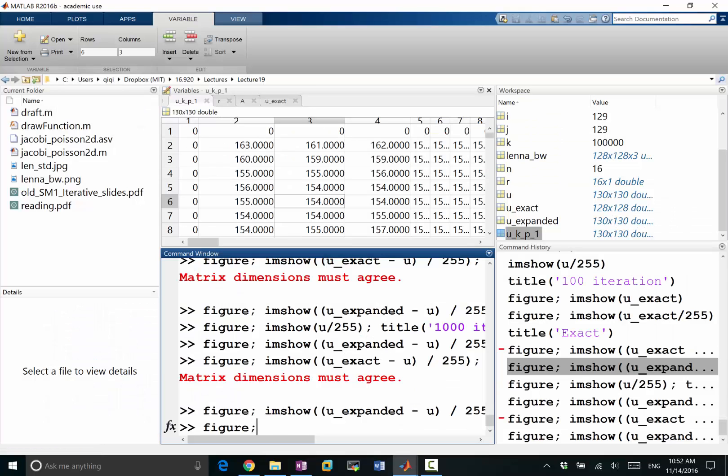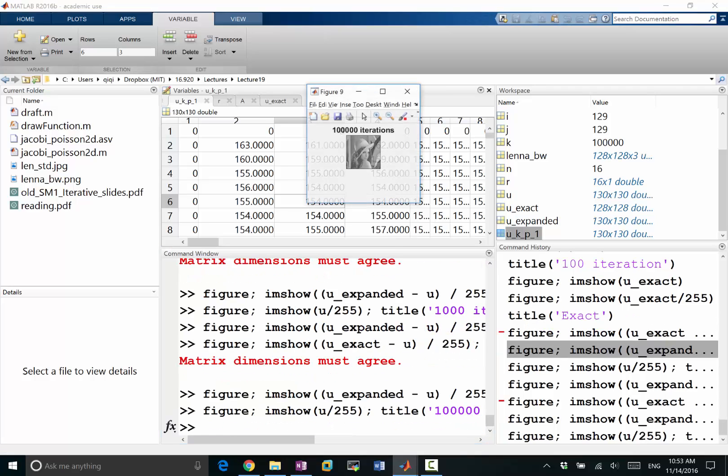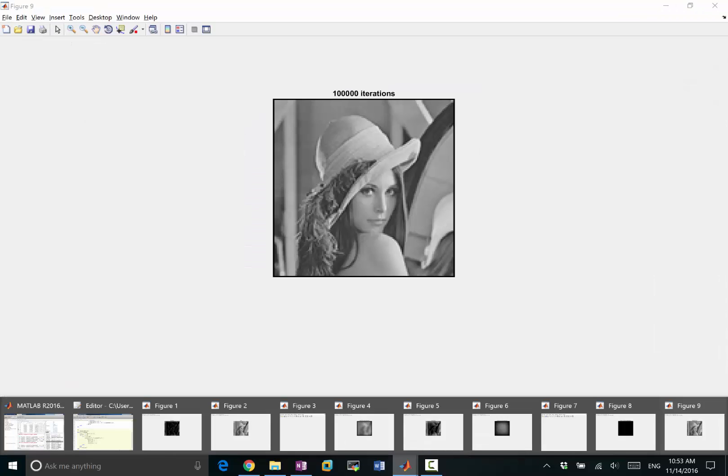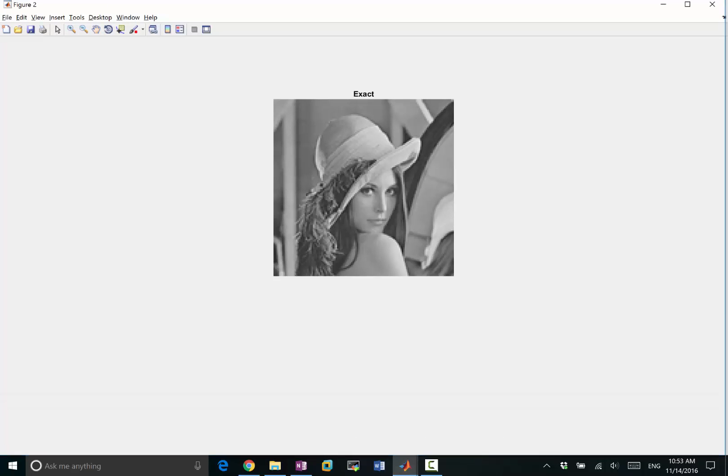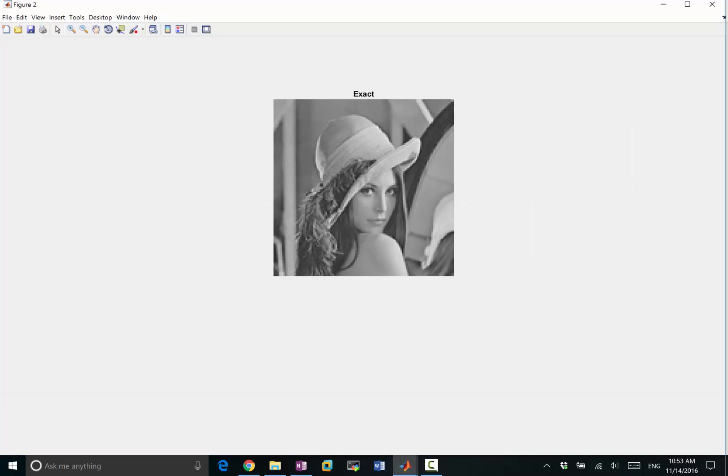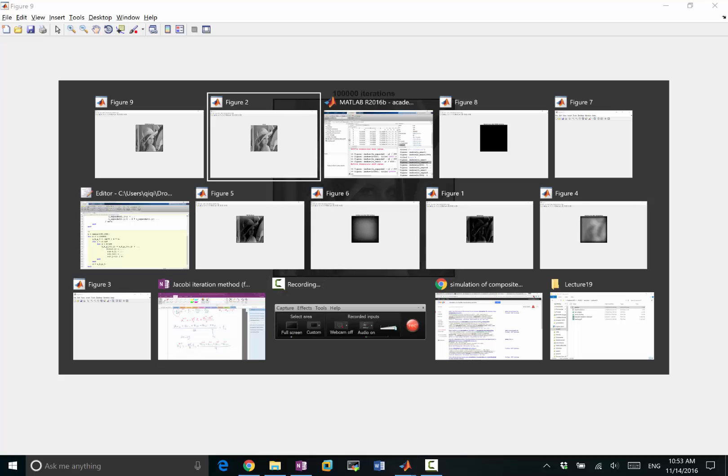And figure I am sure you, title dot dot. So this is my solution after many, many iterations. And comparing this to the exact solution, we can't see any difference, right? So the solution converged. But it took a lot of iterations.